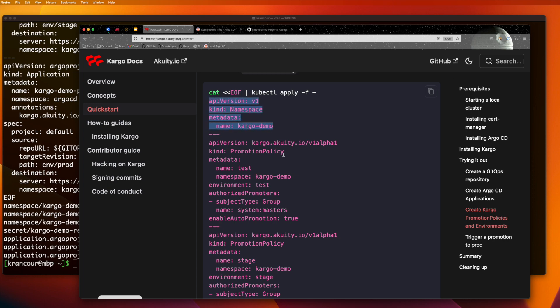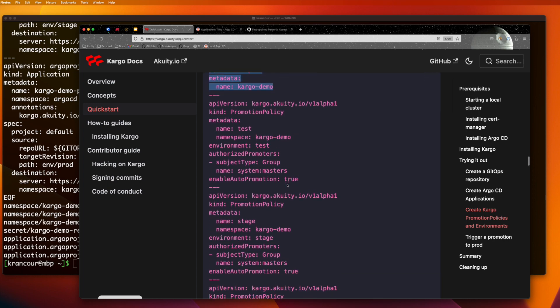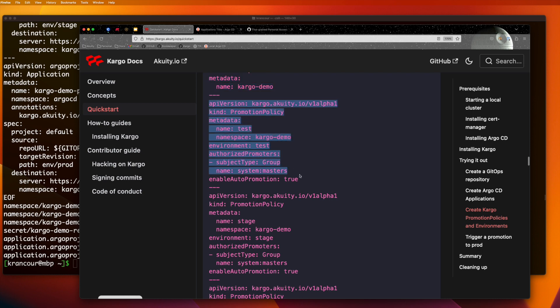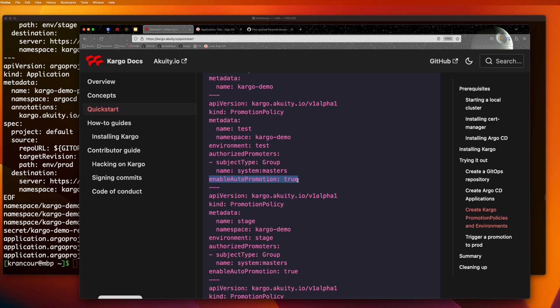The first resources we're going to create are promotion policies for each of our cargo environments. Cargo relies mainly on Kubernetes RBAC for authorization. But Kubernetes RBAC is not sophisticated enough to say, for instance, that a user is authorized to promote to the test or stage environment, but not the prod environment. So every cargo environment should have a promotion policy that explicitly states who's authorized to promote into that environment. Promotion policies also specify whether auto promotion is enabled or not.